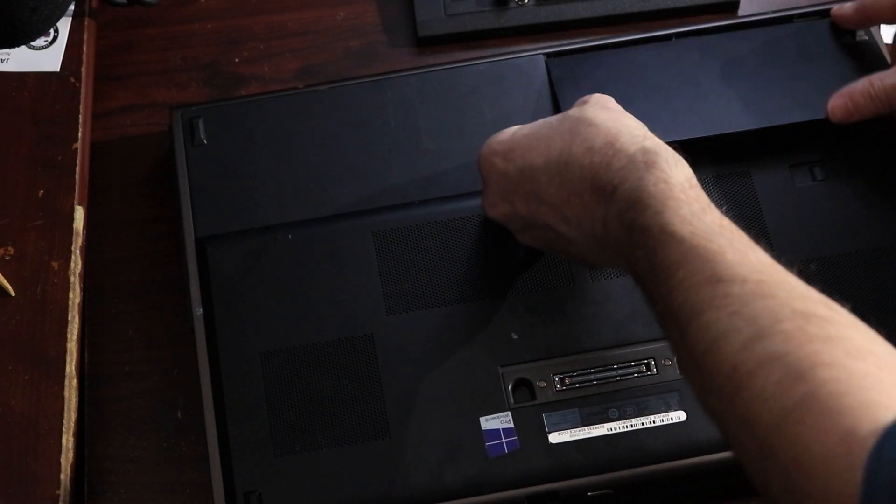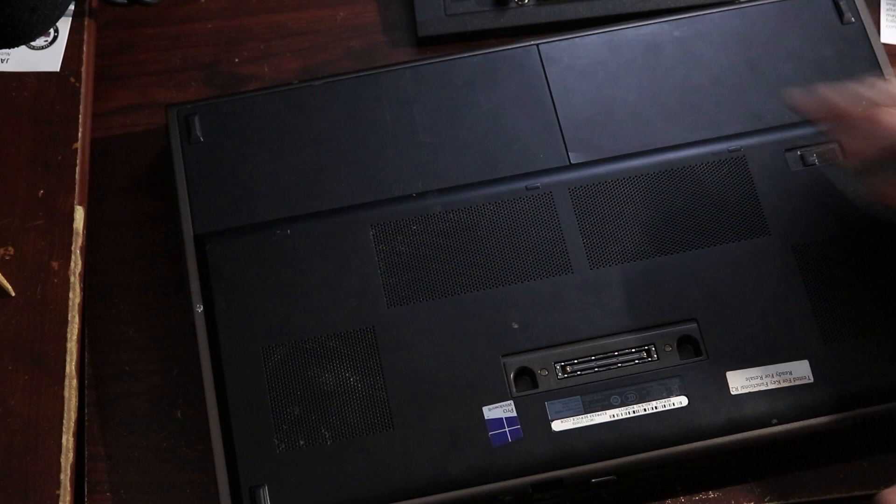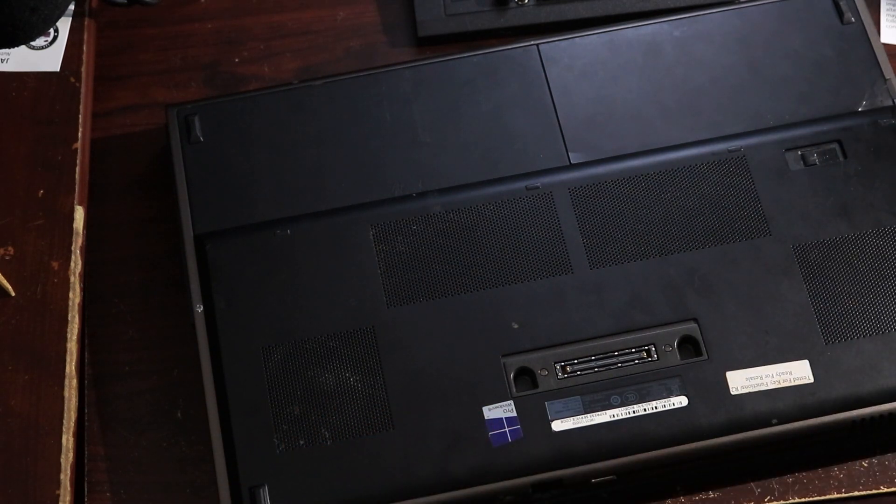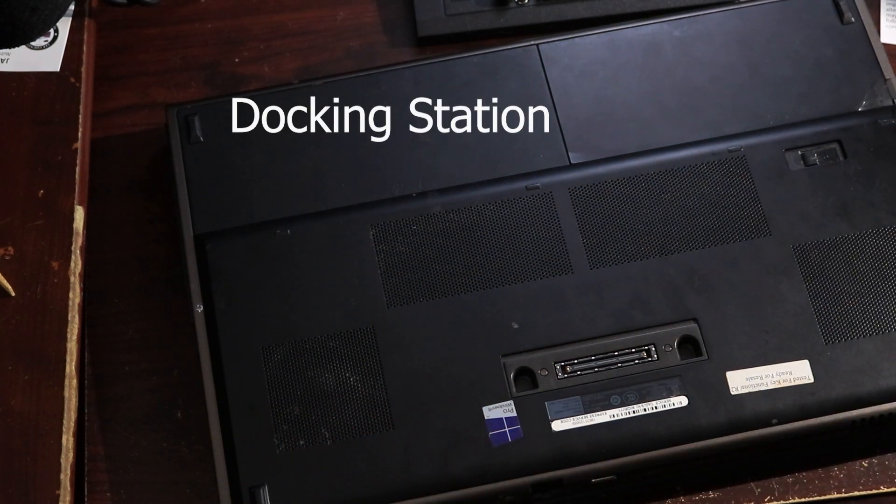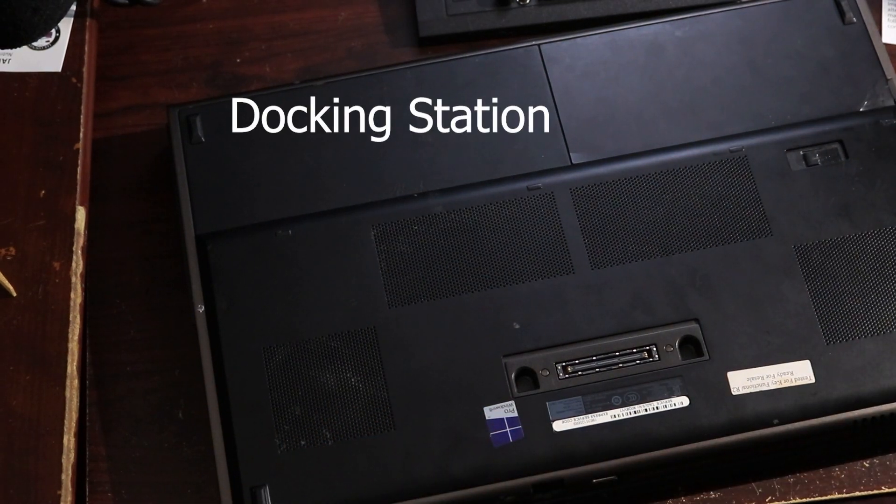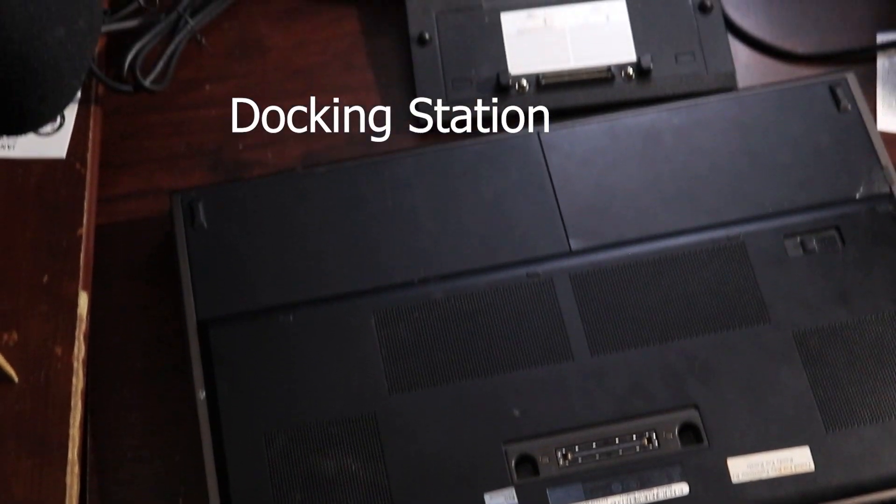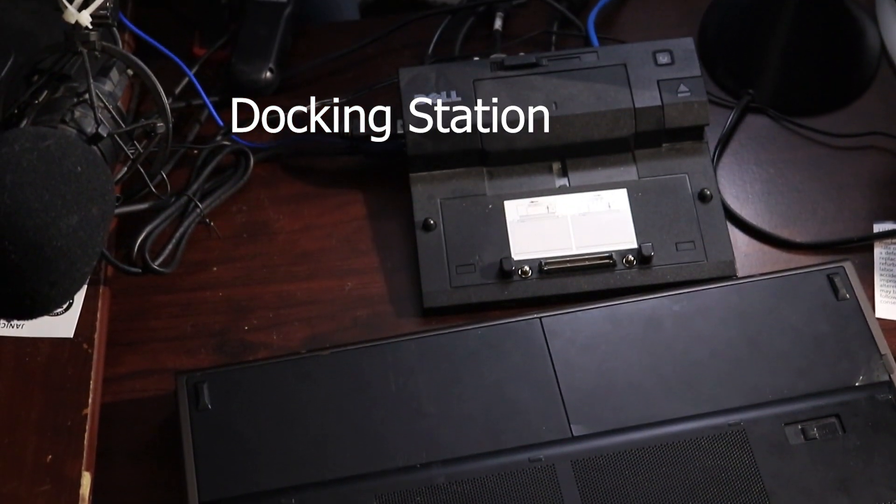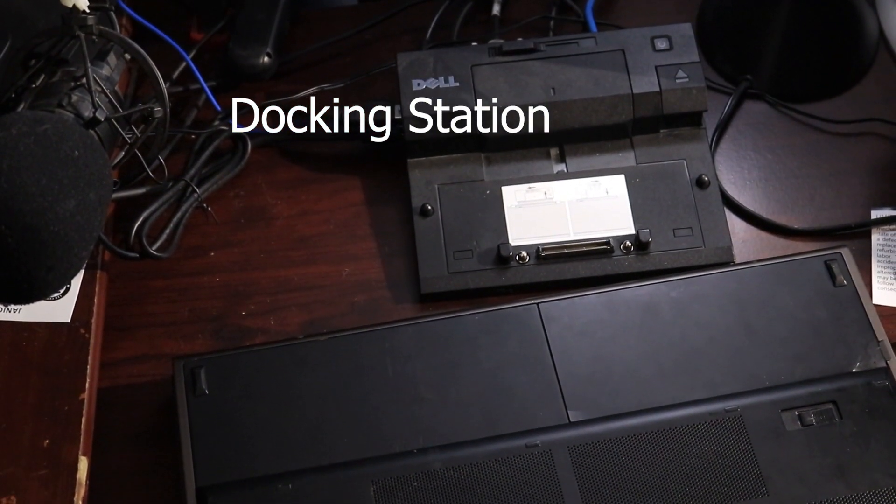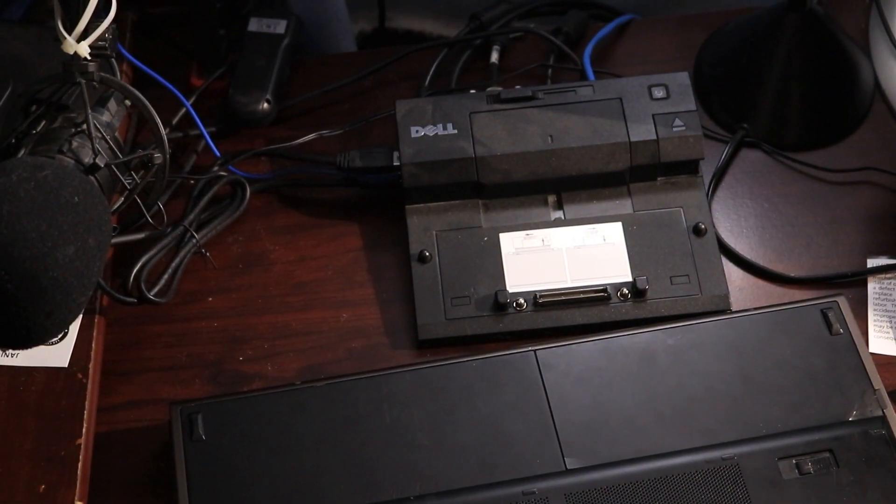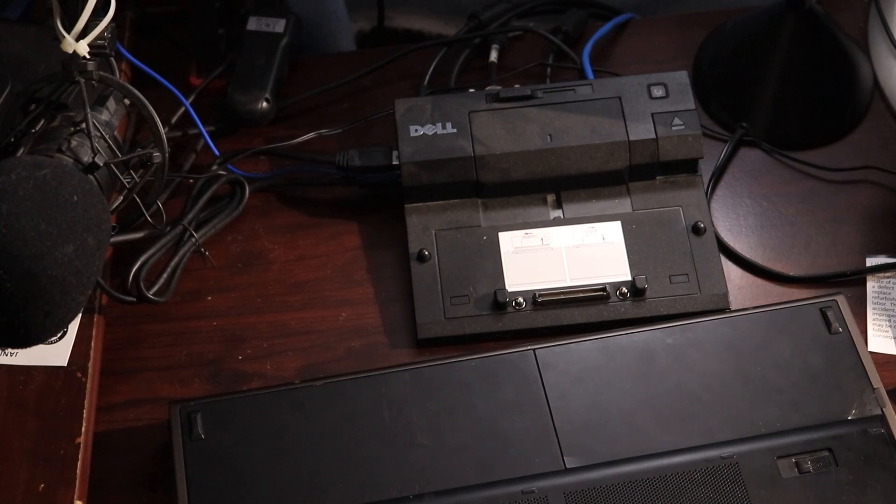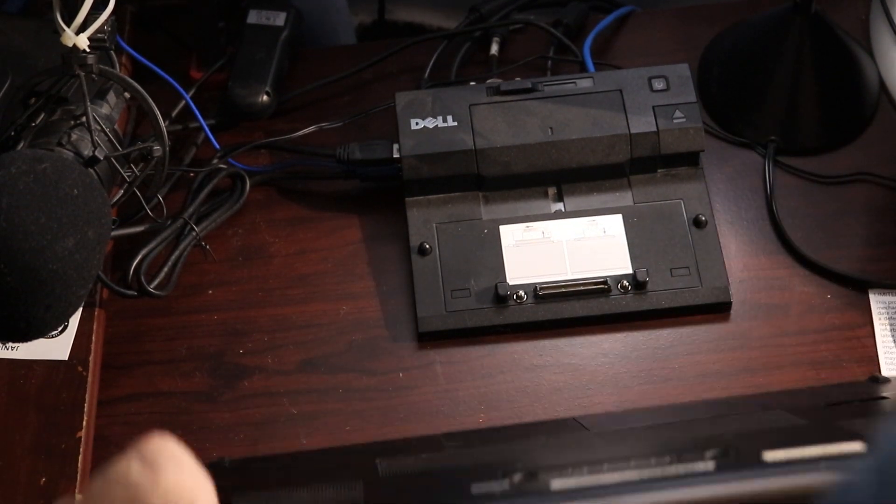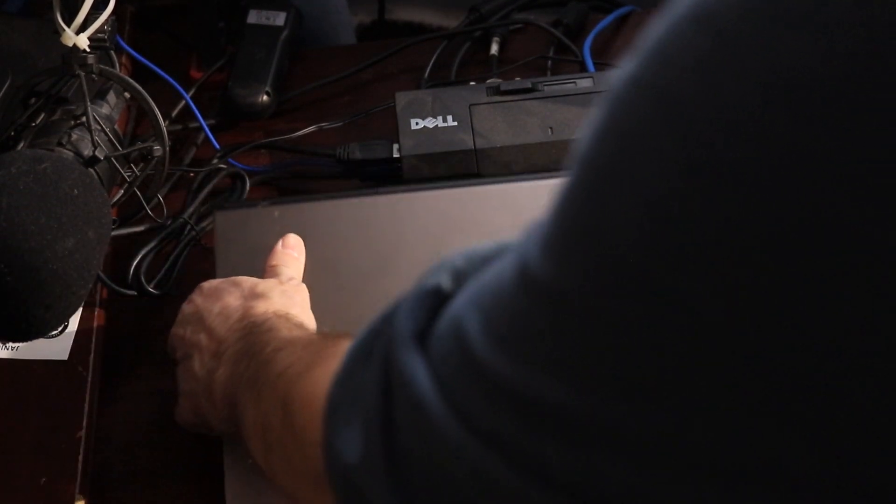And then we're going to put it back up onto our base, which is right there. I've got three external monitors hooked up to that, plus a bunch of hard drives sitting over on the side that are also hooked up to it.